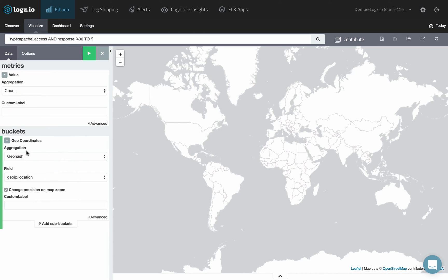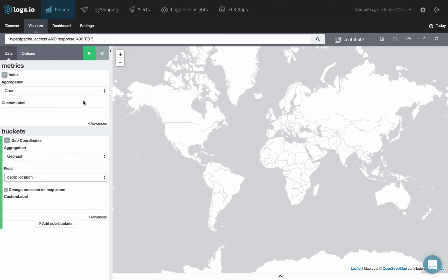In this case, we only have the geo IP location field mapped as a geo point. Click play at any stage to preview the visualization.